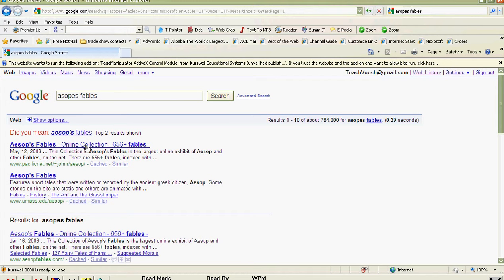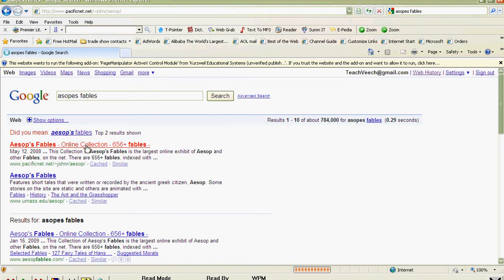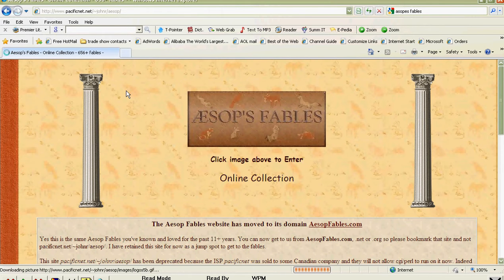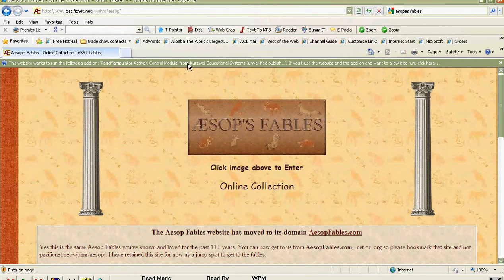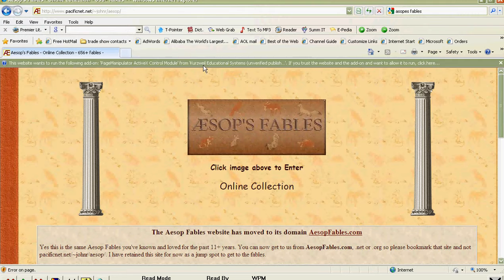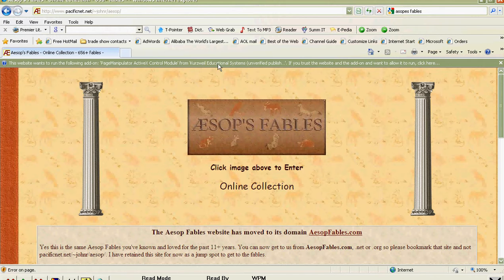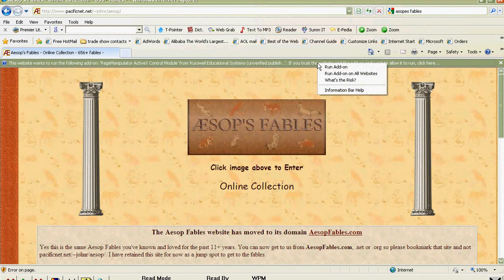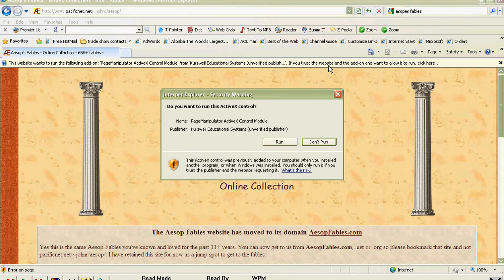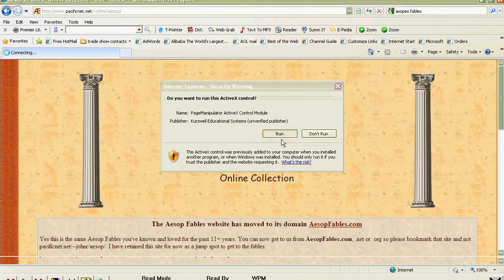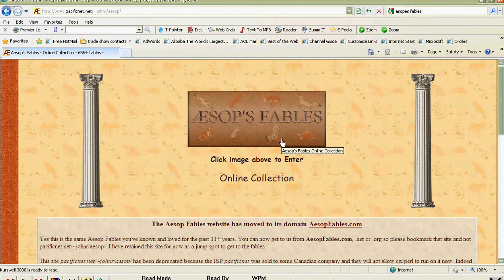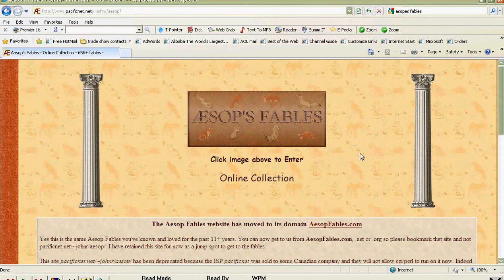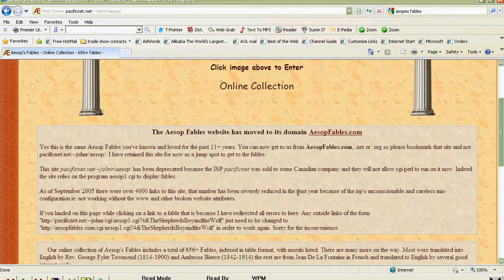When we go there, we're going to find some books to read. Now, when you use Kurzweil, you may find this yellow bar that pops up. It says this website wants to run the following add-on. Well, that's a Kurzweil educational product. You have to click that and run the add-on. One of our security features of the district is to block certain things.